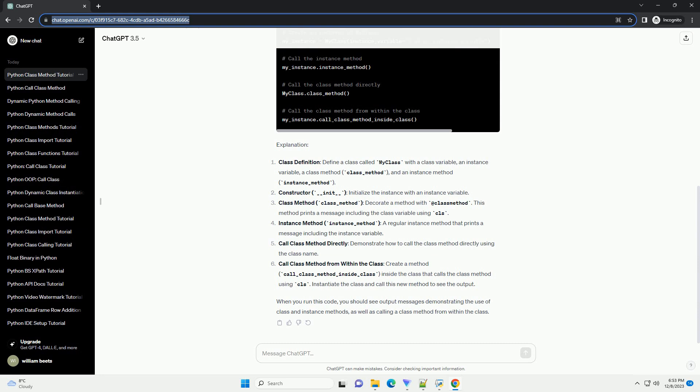Explanation: Class definition - define a class called MyClass with a class variable, an instance variable, a class method (class_method), and an instance method (instance_method).